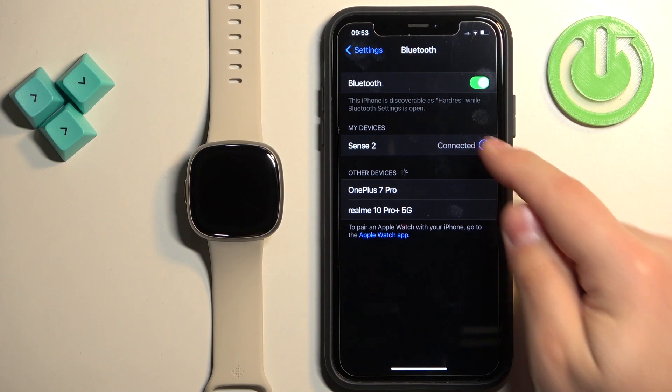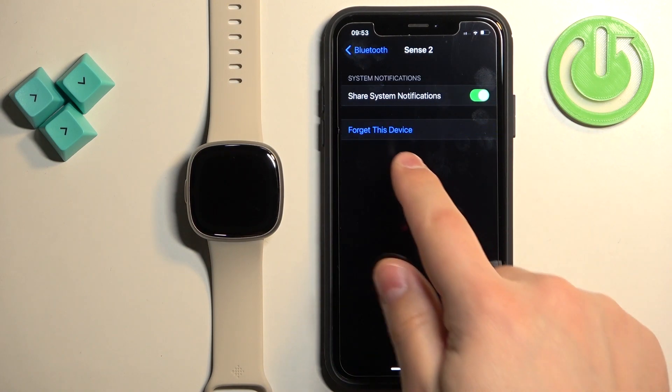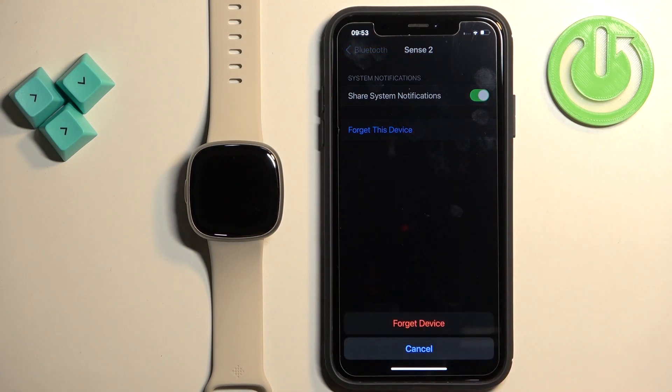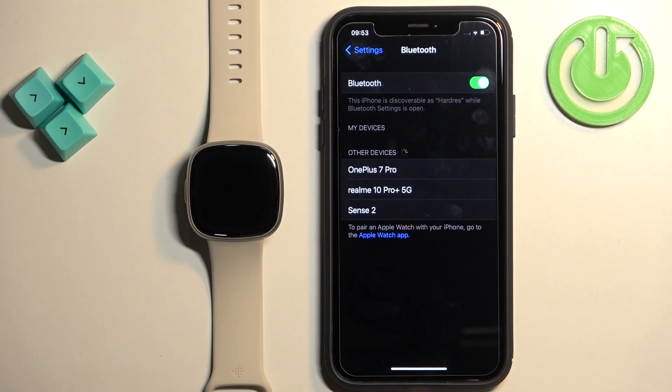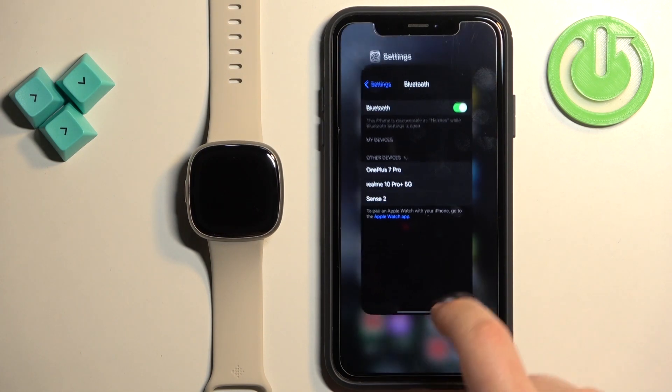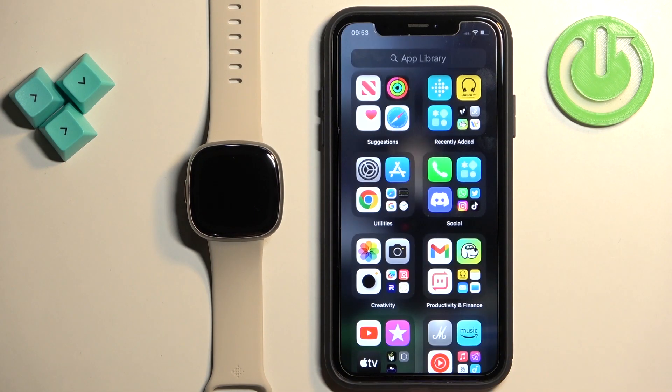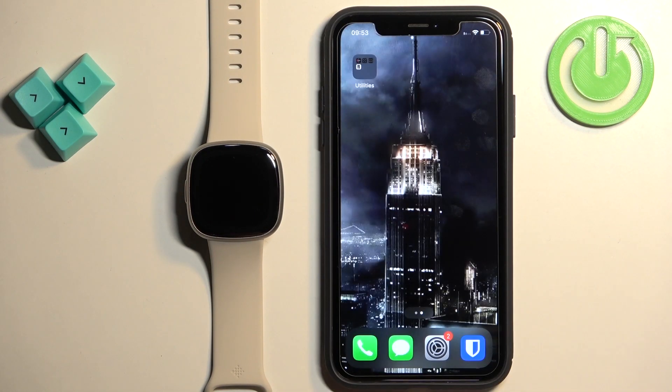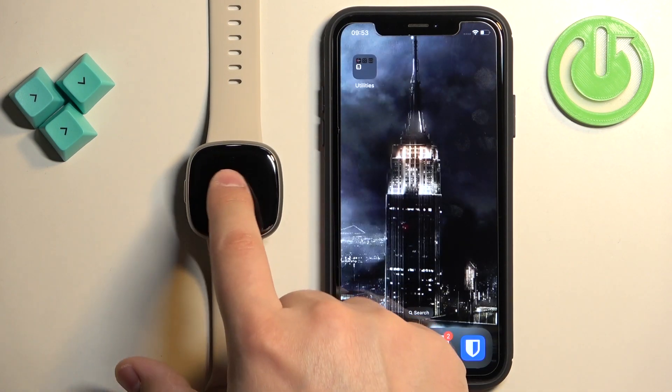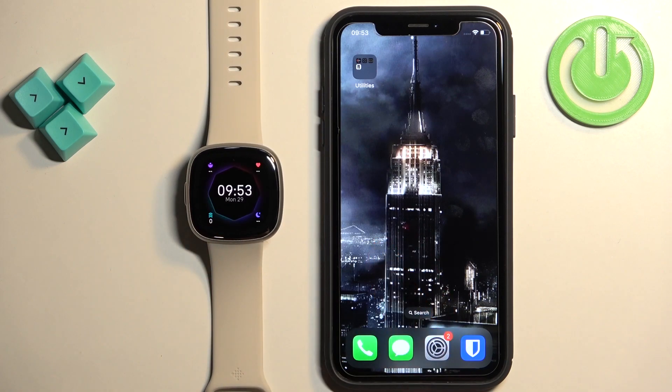Tap on the info icon next to it, tap on forget this device and tap on forget device to remove it. And now we can close the settings, and at this point the watch is unpaired from our iPhone.